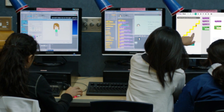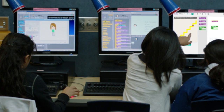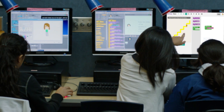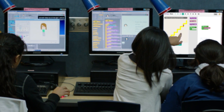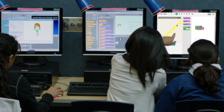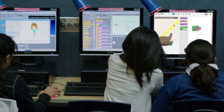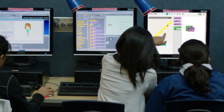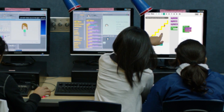The Hour of Code is an hour-long introduction to computer science for all students. No previous experience is required, and the activities are designed to be self-guided, empowering students to learn at their own pace.